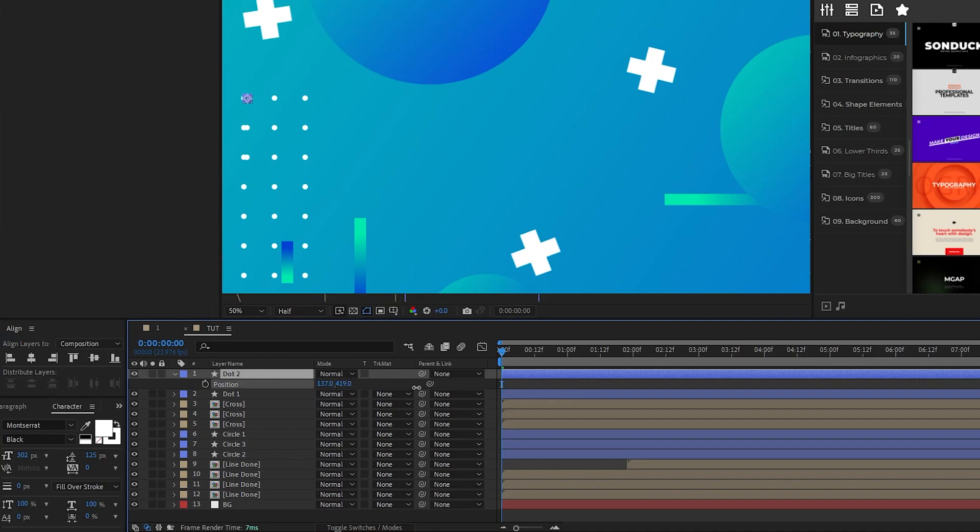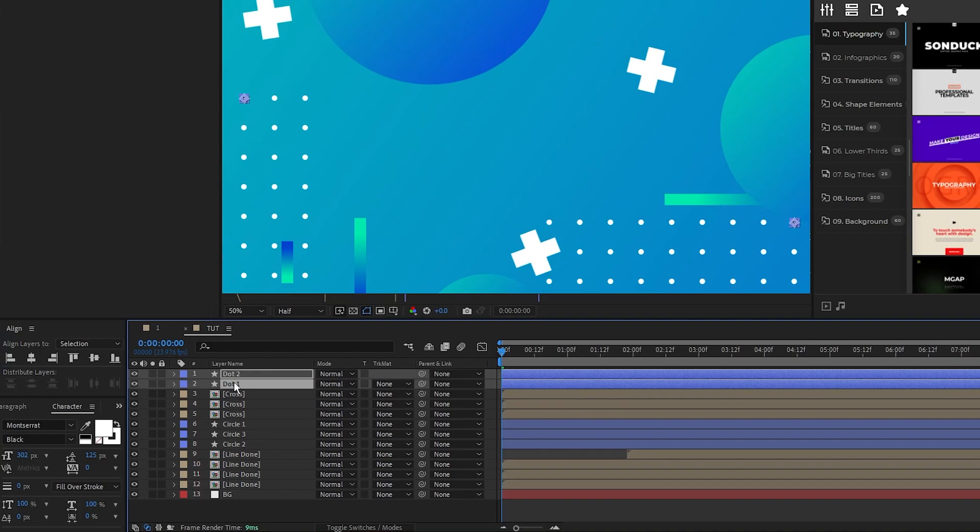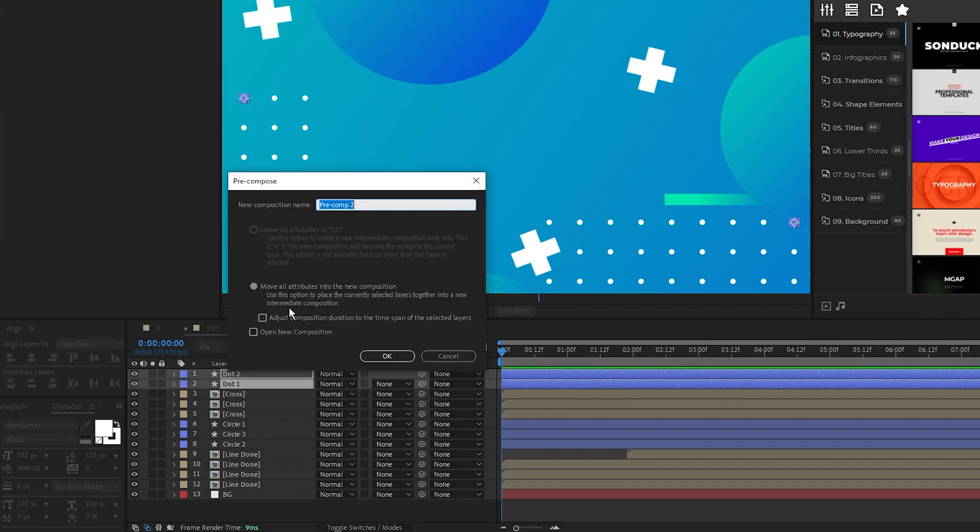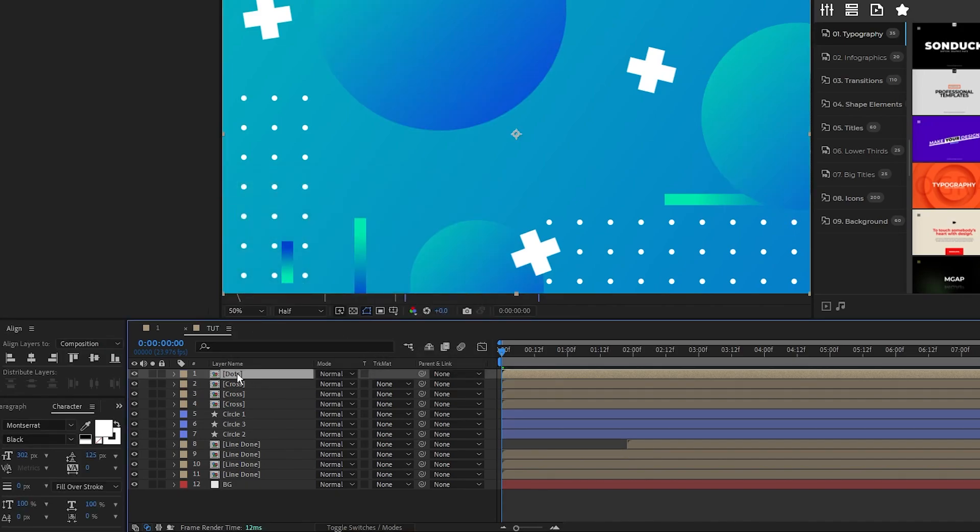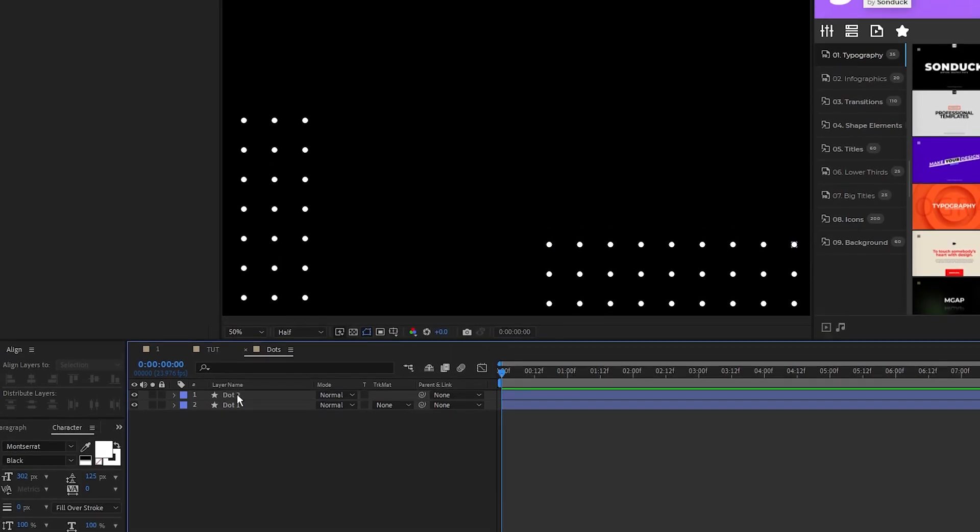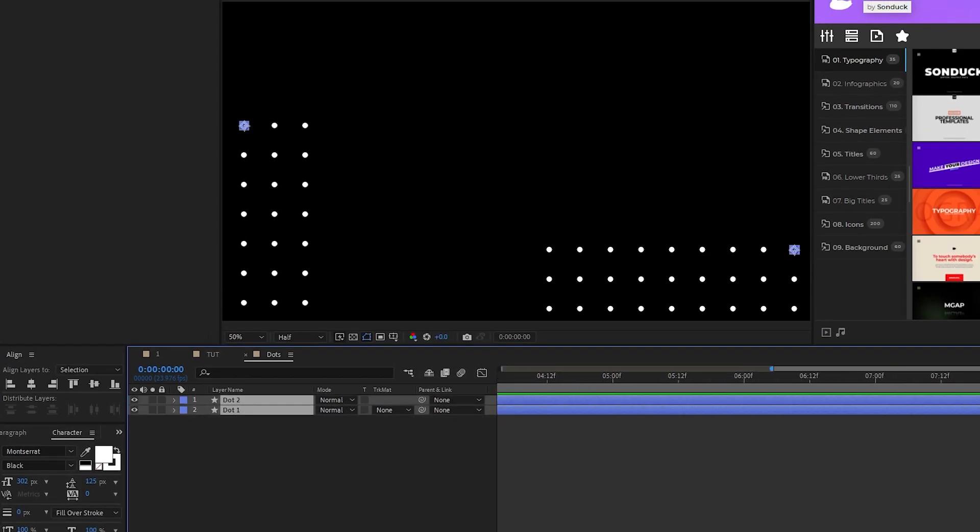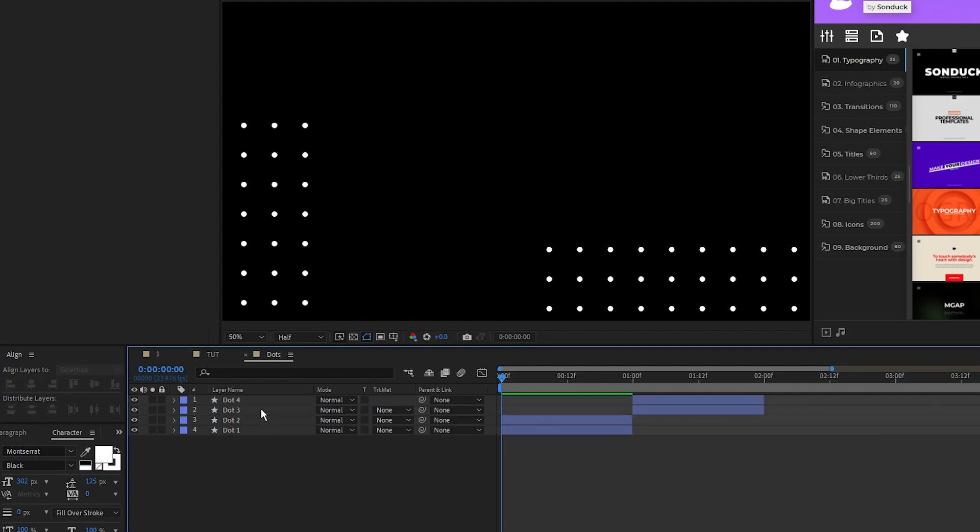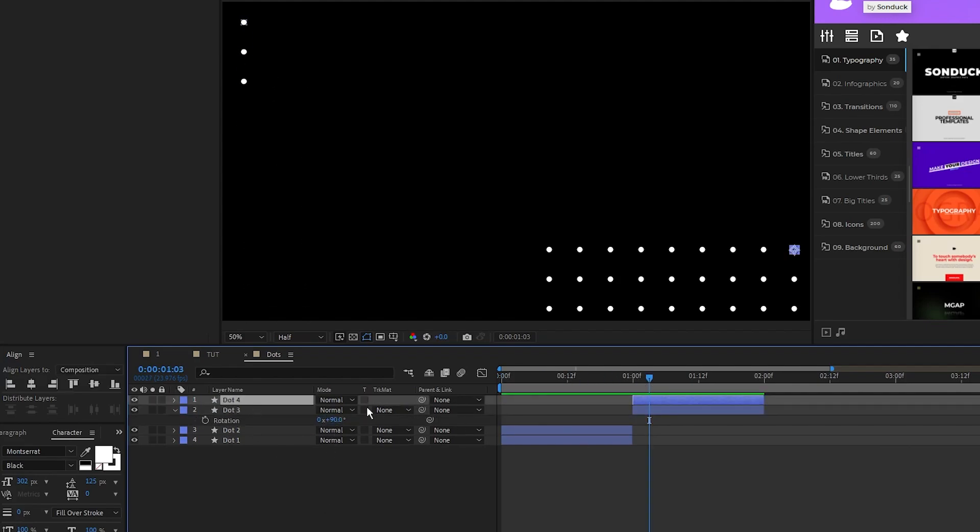We will position this rectangle of dots at the bottom left of the composition, duplicate it, rotate the duplicate by 90 degrees, and then move it to the other side of the composition. Highlight both dot layers, right click, pre-compose. We'll name it to dots, click OK, then open the pre-comp.